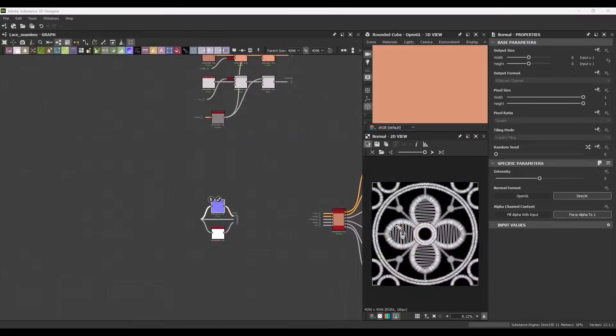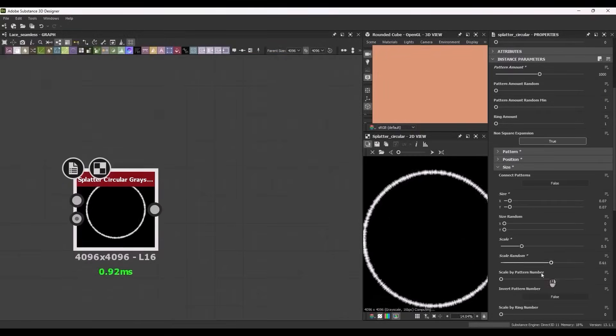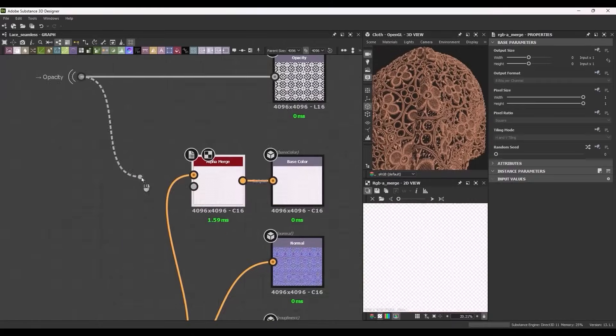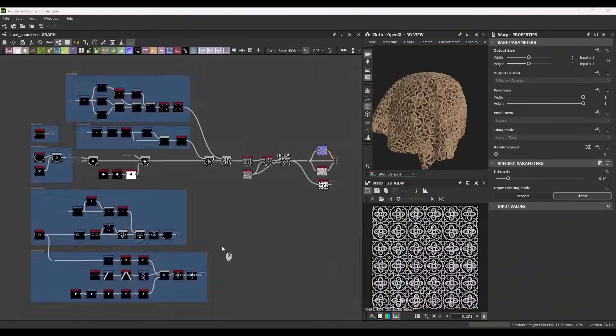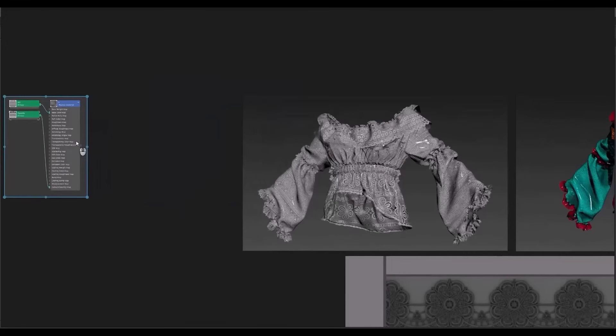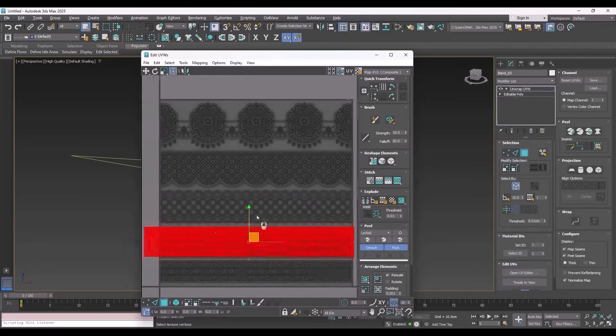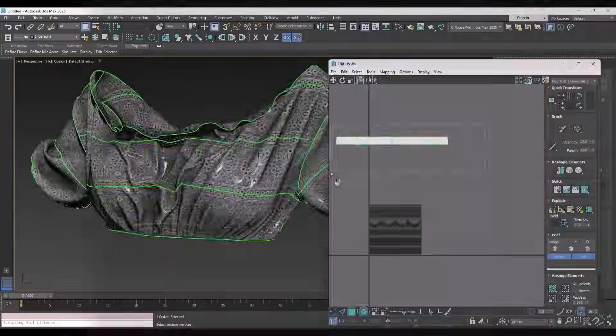Day Three. Go elegant with lace and gipur fabrics. Master delicate patterns, fine thread details, and realistic transparency for high-end designs.